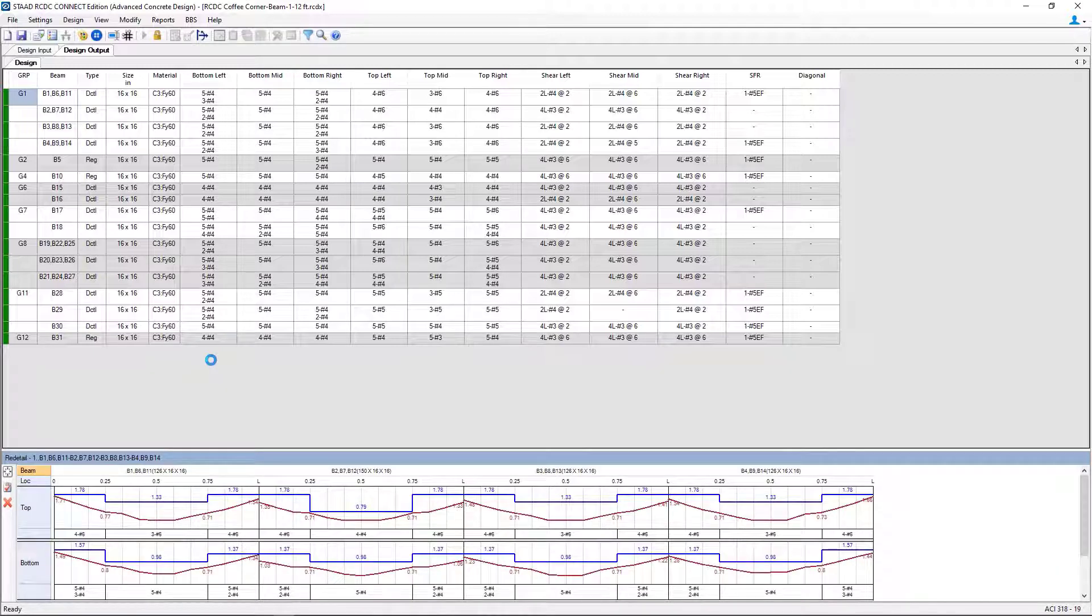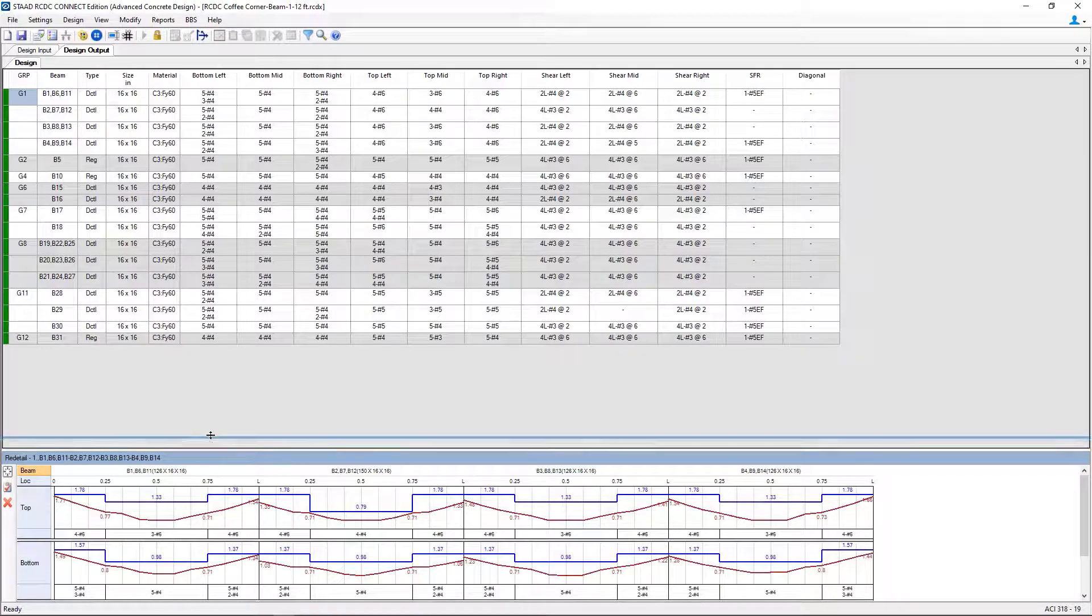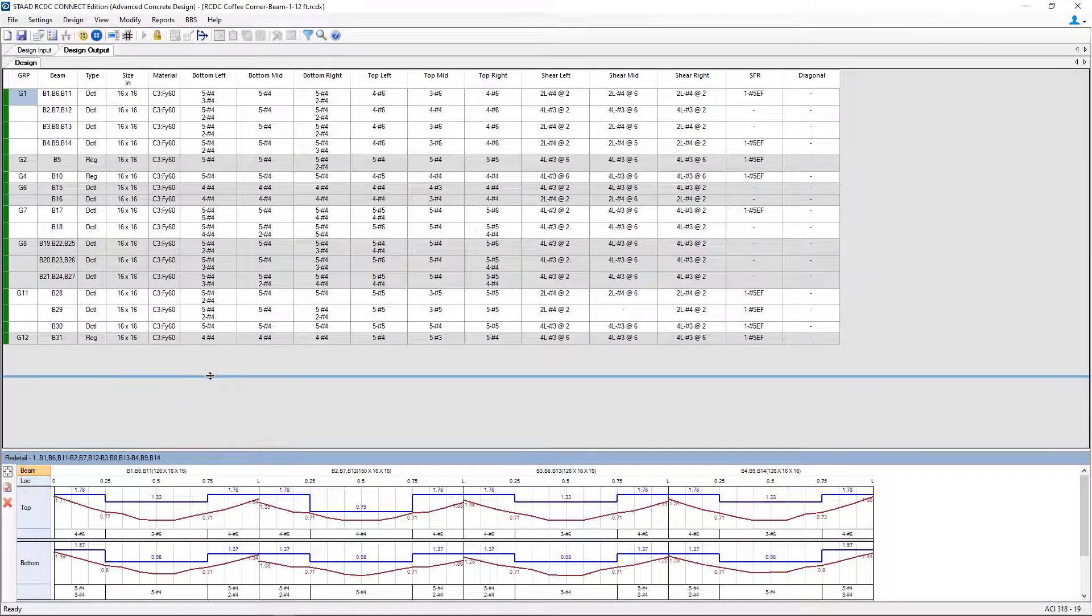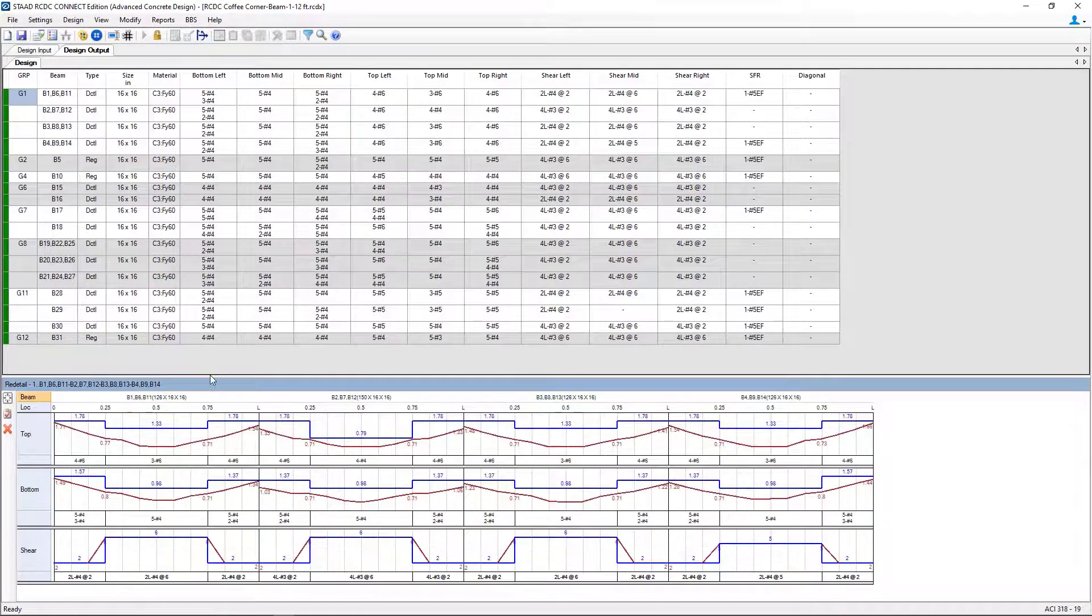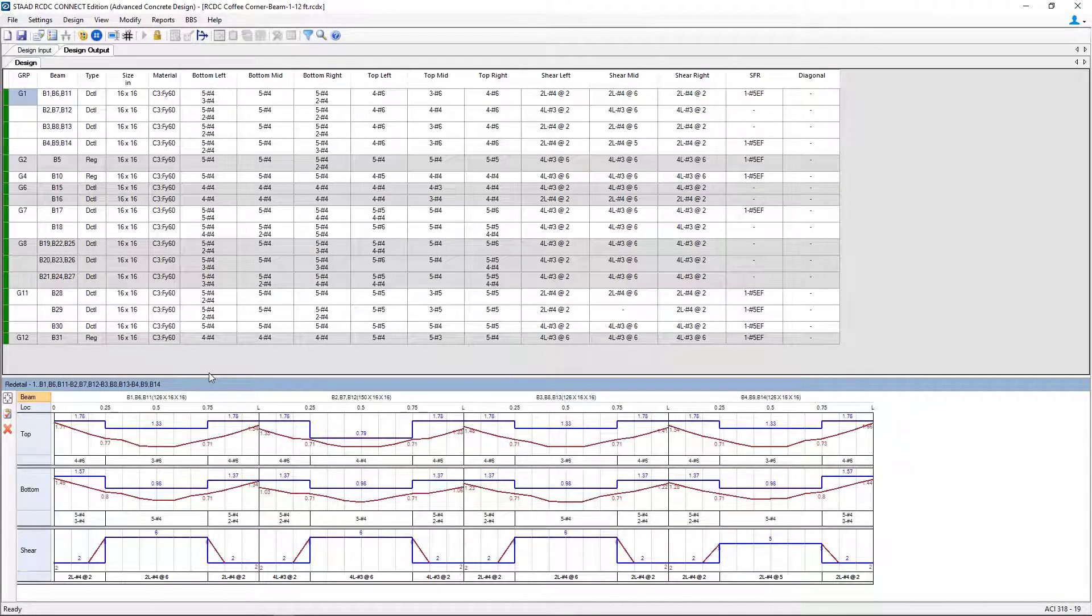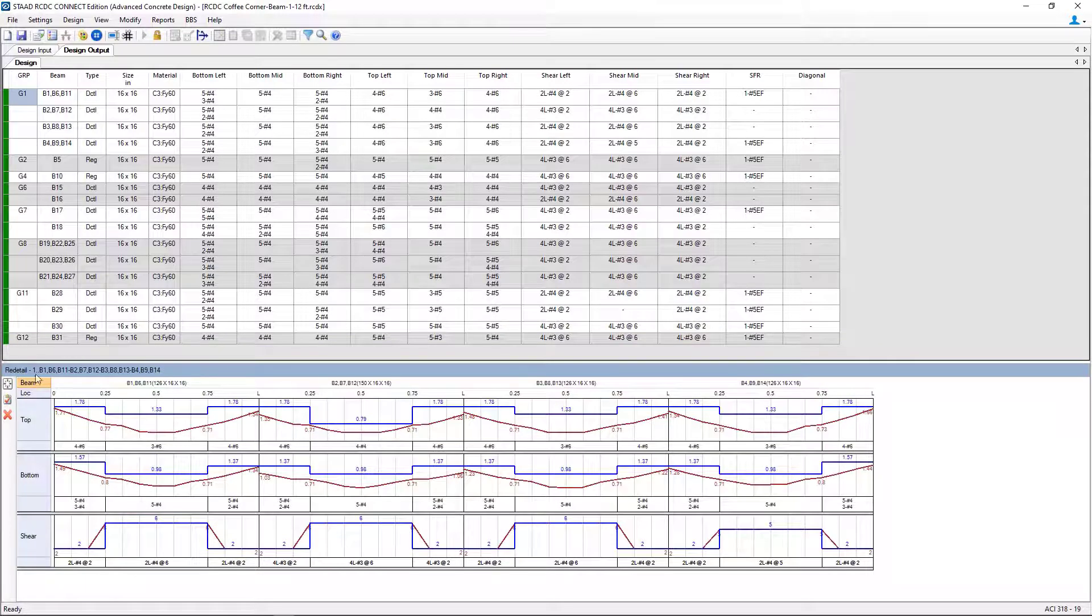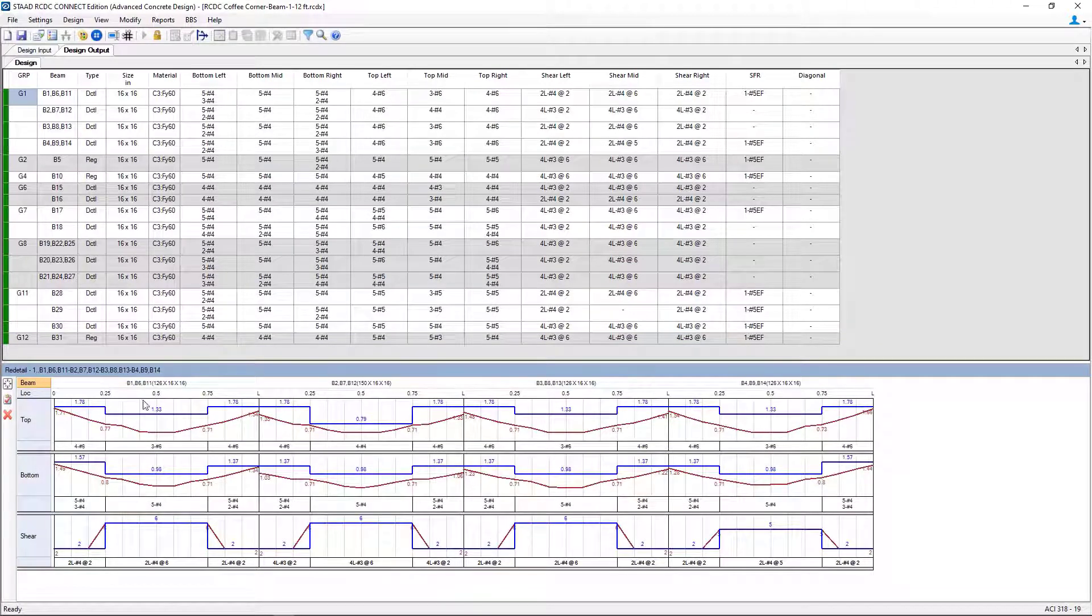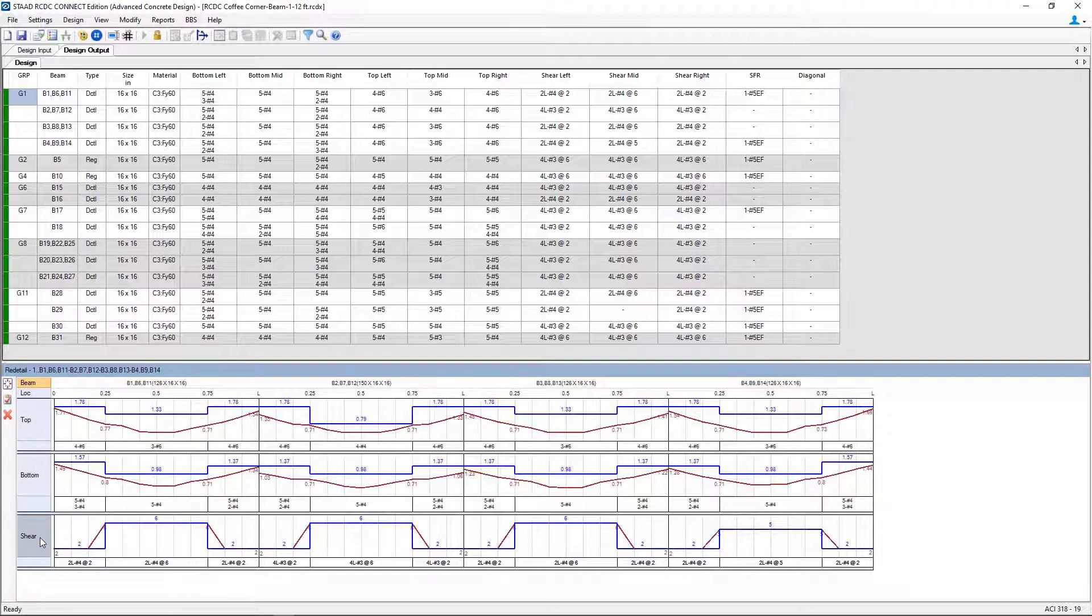Now, this command is used to modify the quantity or size of reinforcement after the design is conducted. Let's pull this bar up. We're working on design group number 1, and you can see that our bars have been organized for top bars, bottom bars, and also sheer reinforcement.